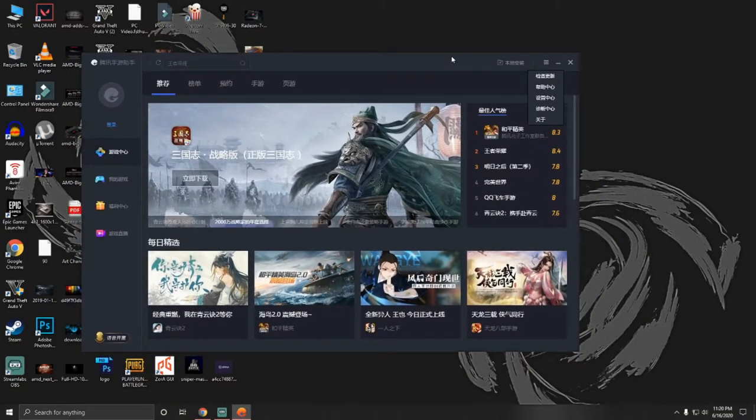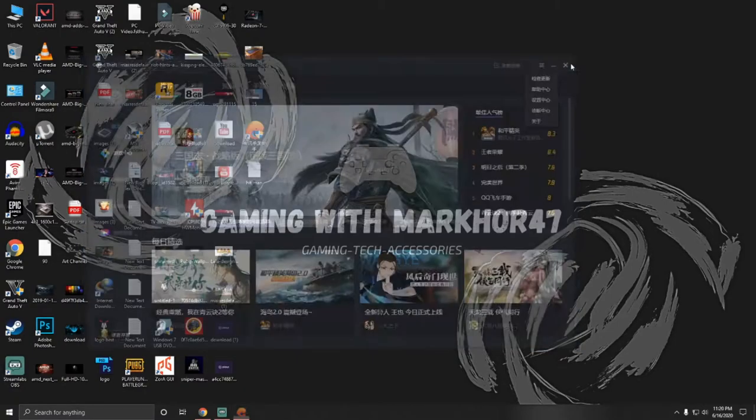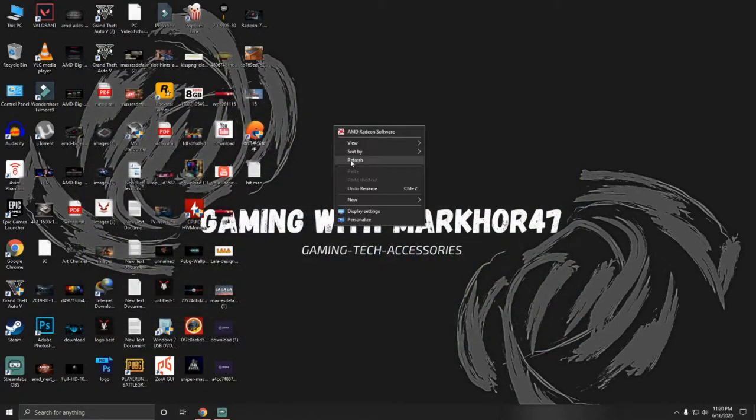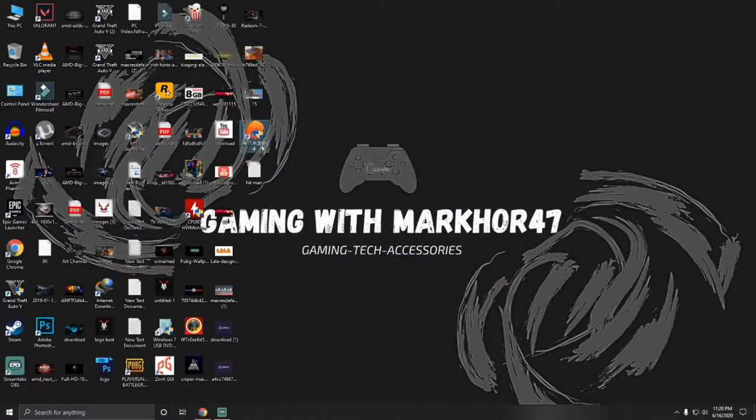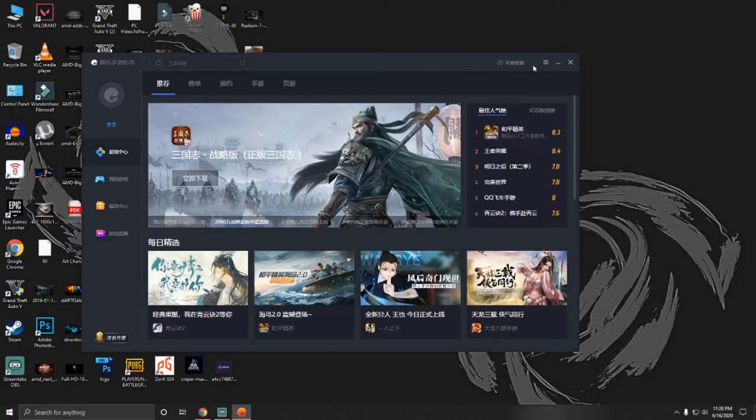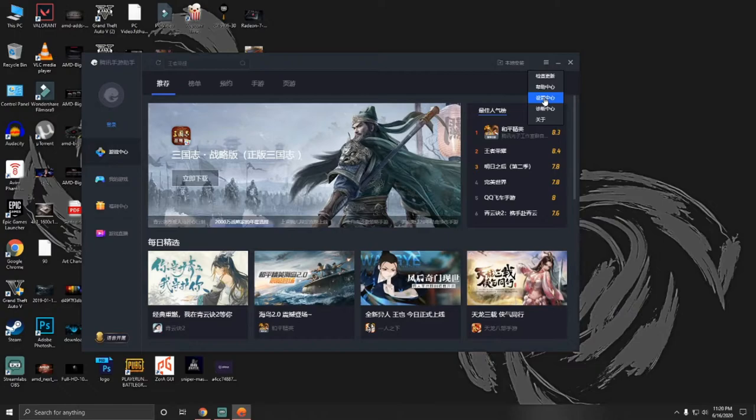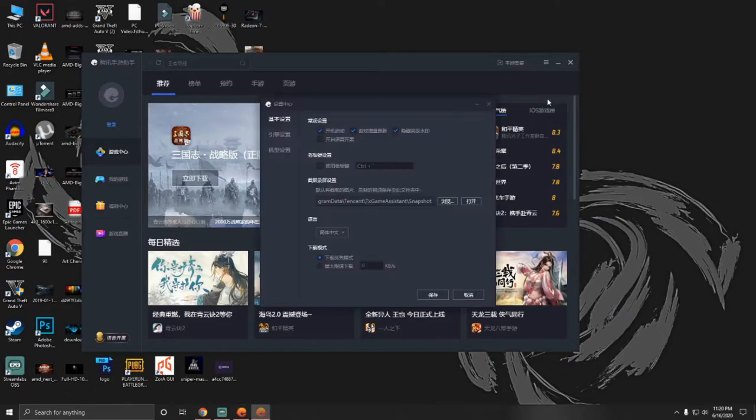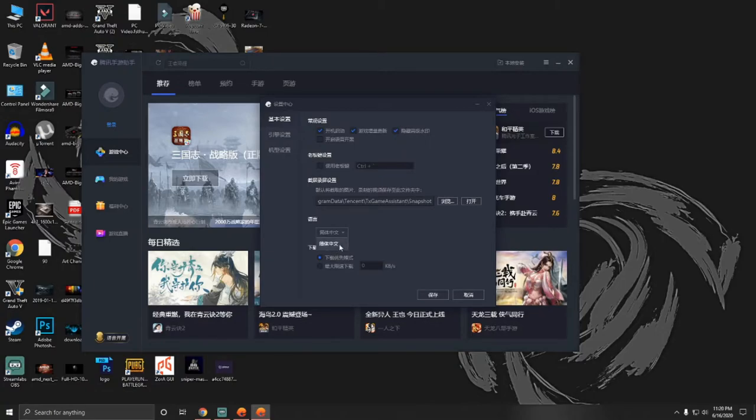Please follow me. So first step is we need to run this and go to that setting and go to the third option here. As you can see, there is only Chinese. There is only Chinese language. There is no further option for us.